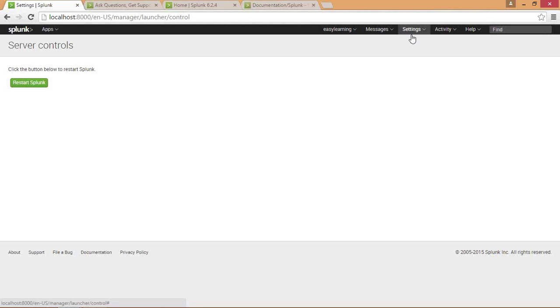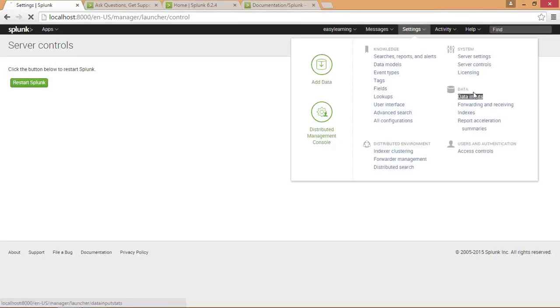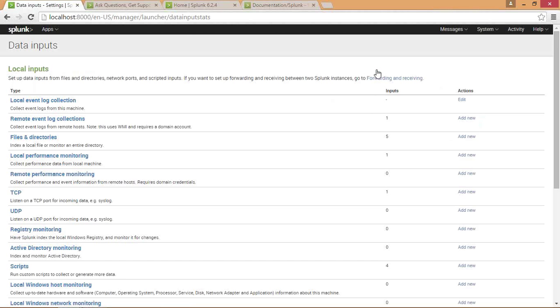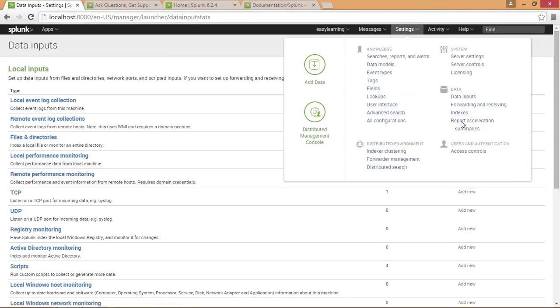Moving towards settings again, in the data section you can have data from various inputs. If you click on data inputs, it will show you various data sources like local event log collection, remote event log collections, and more. Then you have forwarding and receiving, indexes, and report acceleration summaries. In forwarding and receiving you can define any port to forward and receive data from a remote location.